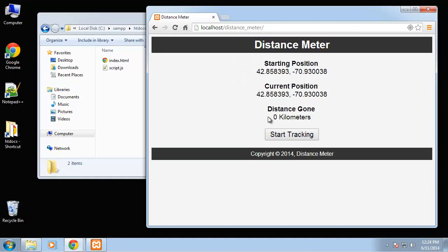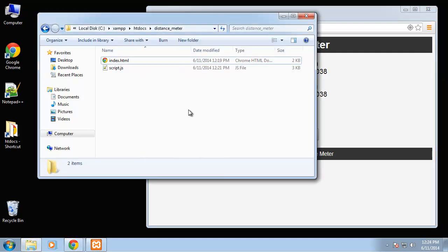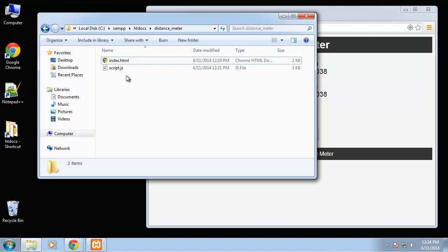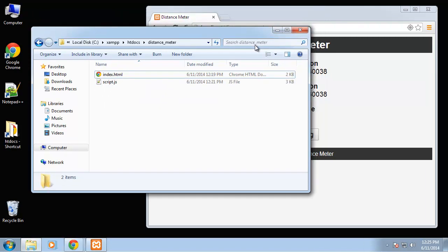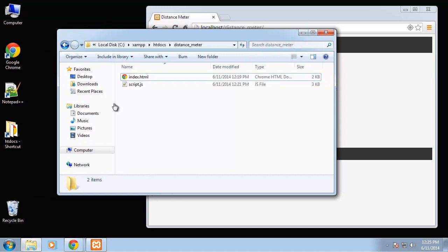That's what we're going to be doing. It's only two files, there's not a lot of code, surprisingly there's not a lot of code at all for this. Like I said we'll be using the geolocation API.